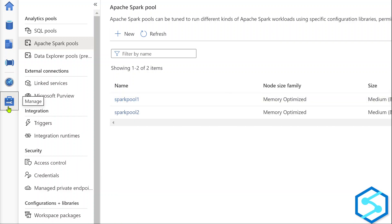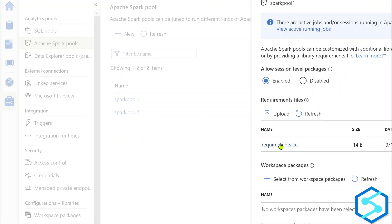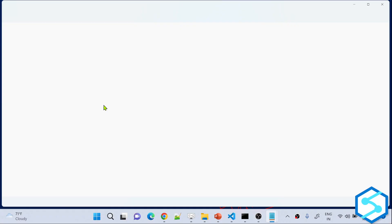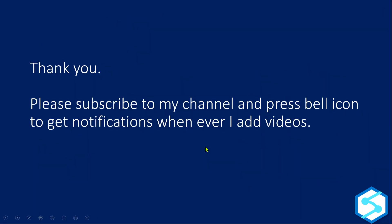To do this, go to the management hub, then Spark Pools, select your Spark Pool, and choose the Packages option. Upload your requirements.txt file — that file should contain your package name in pip freeze format: package name == version. That's it for this video. I hope you got an idea of how to install packages into Apache Spark Pool using the requirements.txt file. Thank you for watching — please subscribe to my channel and press the bell icon to get notifications when I add new videos.